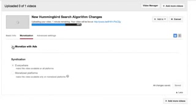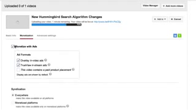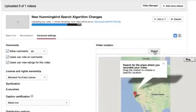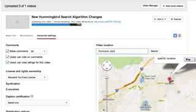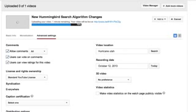For monetization, you can add ads to this as well. I don't want to add ads to this one. You can add a video location. So we'll go ahead and put in my location, Utah, and recording date as of today.